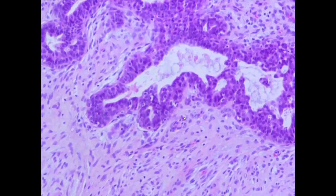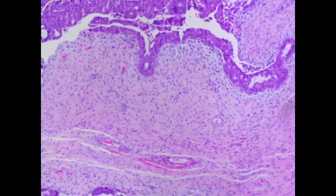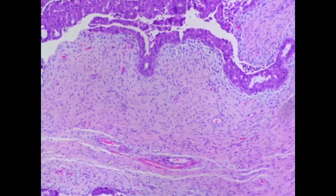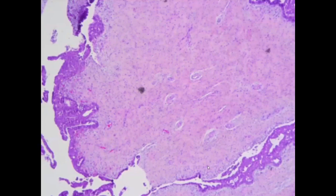Another feature to appreciate is the cellularity adjacent to the epithelial lining. At 5x power, you can see the difference in cellularity between areas just adjacent to the epithelial lining, which are more cellular, and areas further away in the core, which show lower cellularity in comparison.